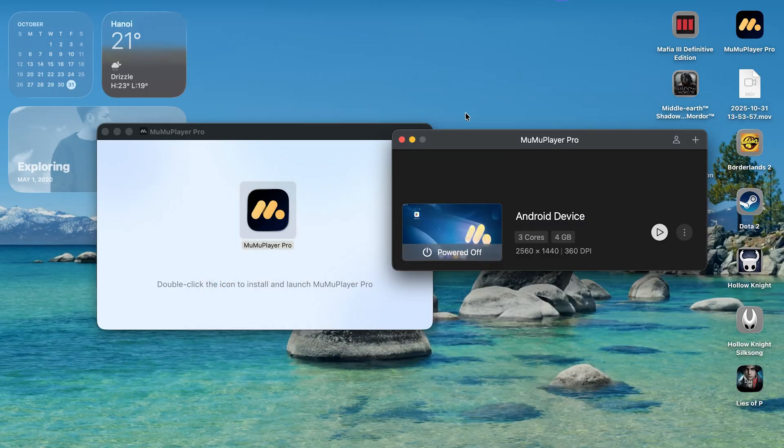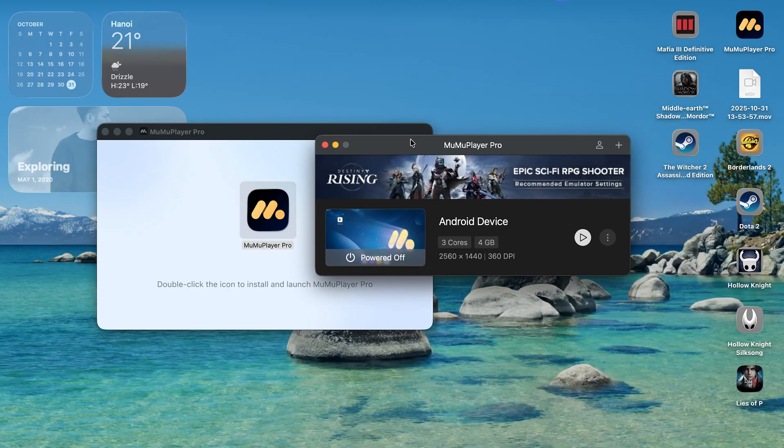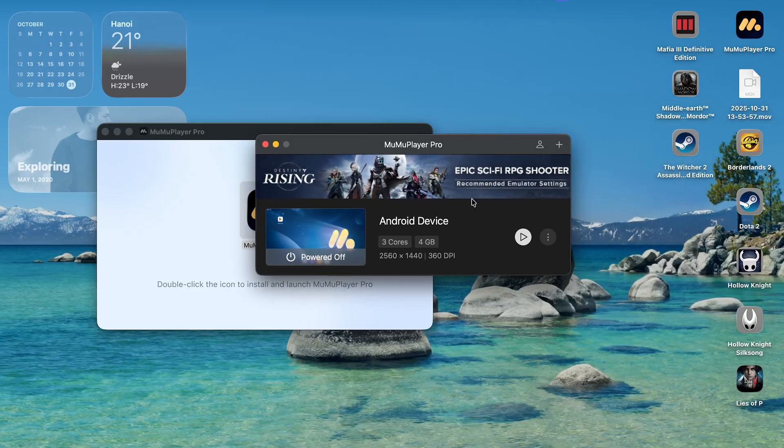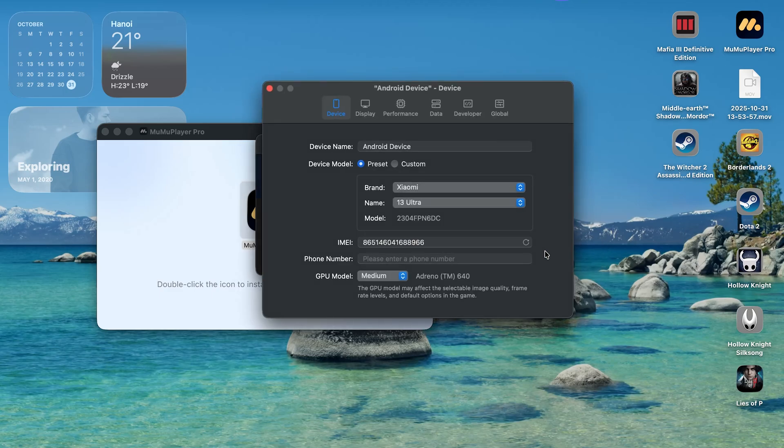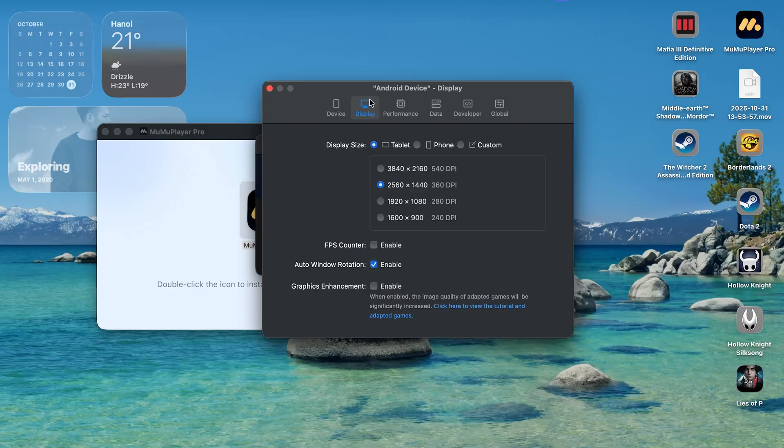And just like that, we've completed the installation. Now before we can play any games, let's go and change some configuration to make the best out of this emulator. So click on this option and select settings. On the device tab, change GPU mode to high.